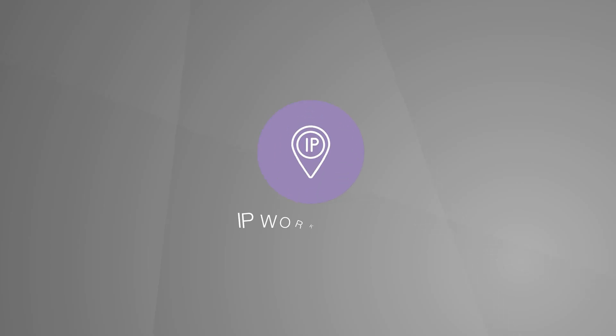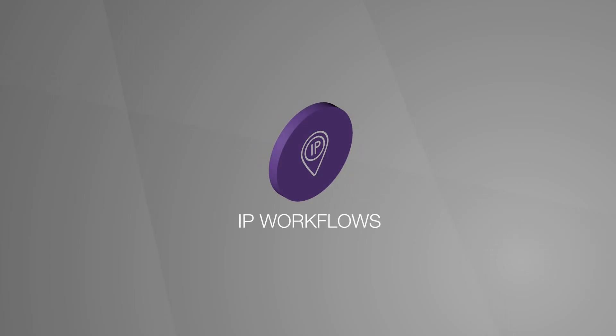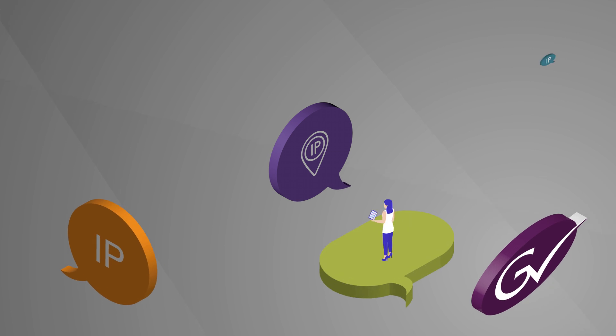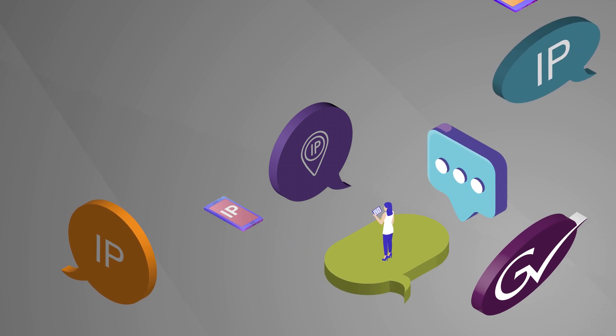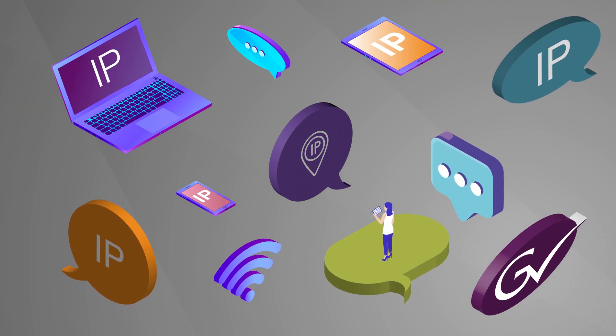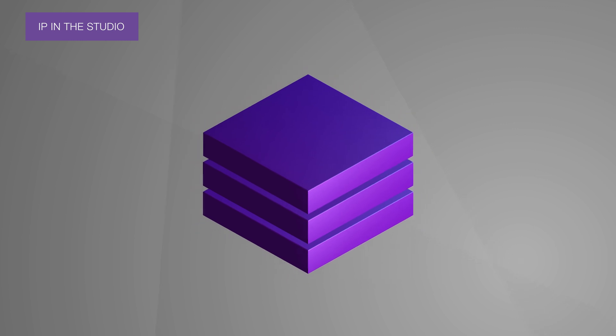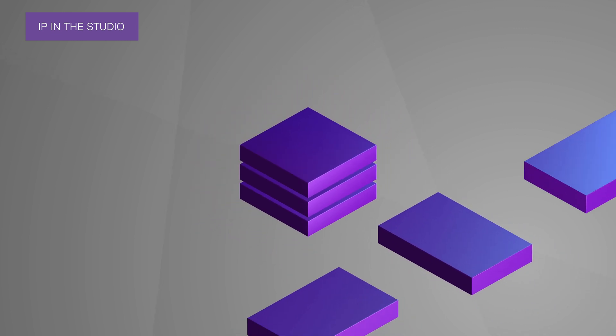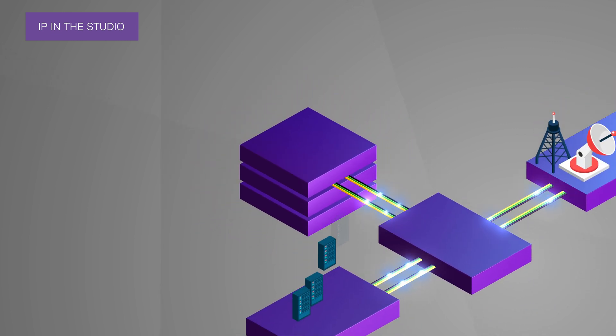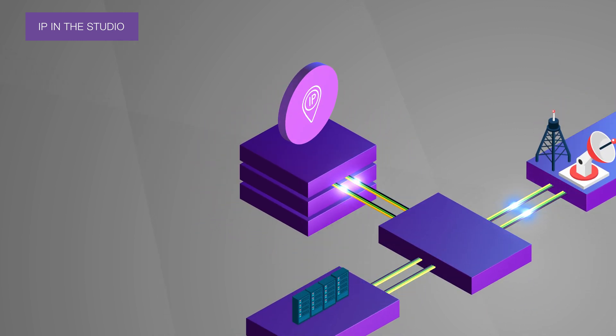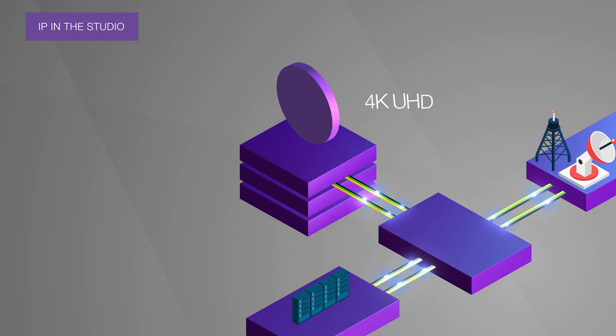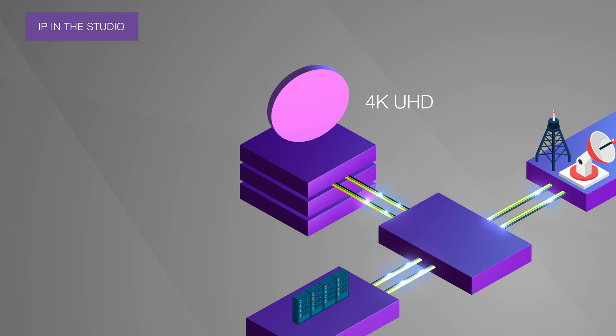Everybody's talking about IP these days, so what's all the fuss about and what does it mean in different media and broadcast environments? Let's look at IP for the studio. Each IP connection can contain multiple video signals, even 4K UHD.